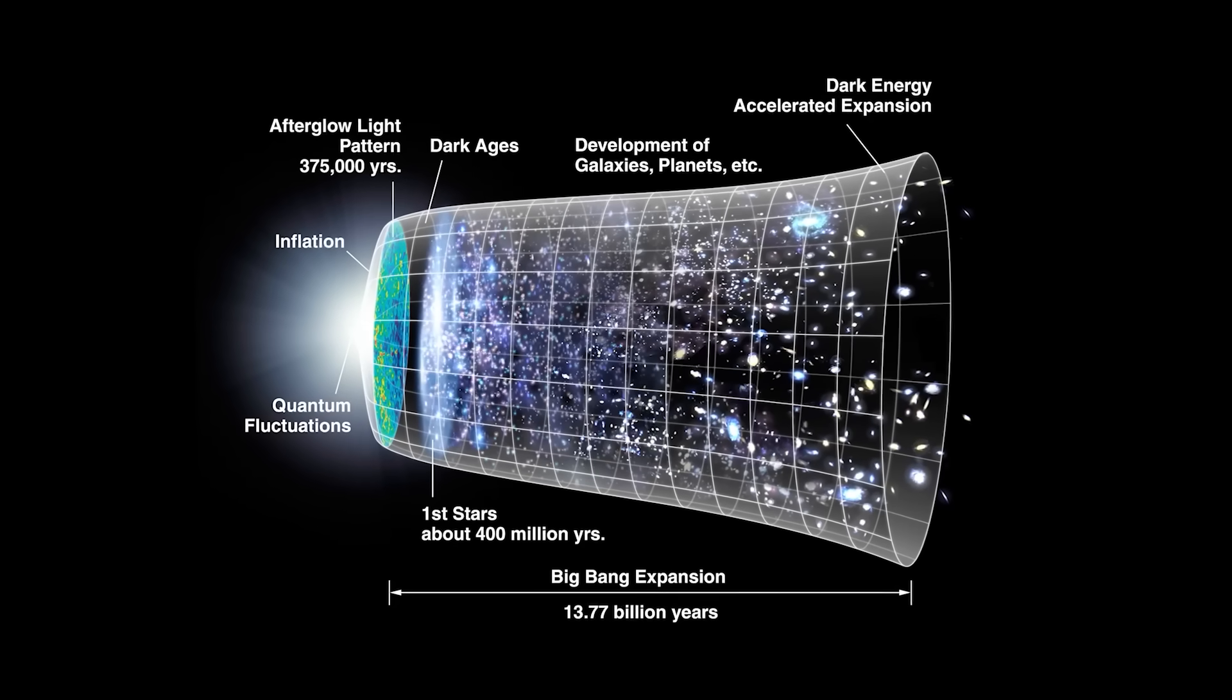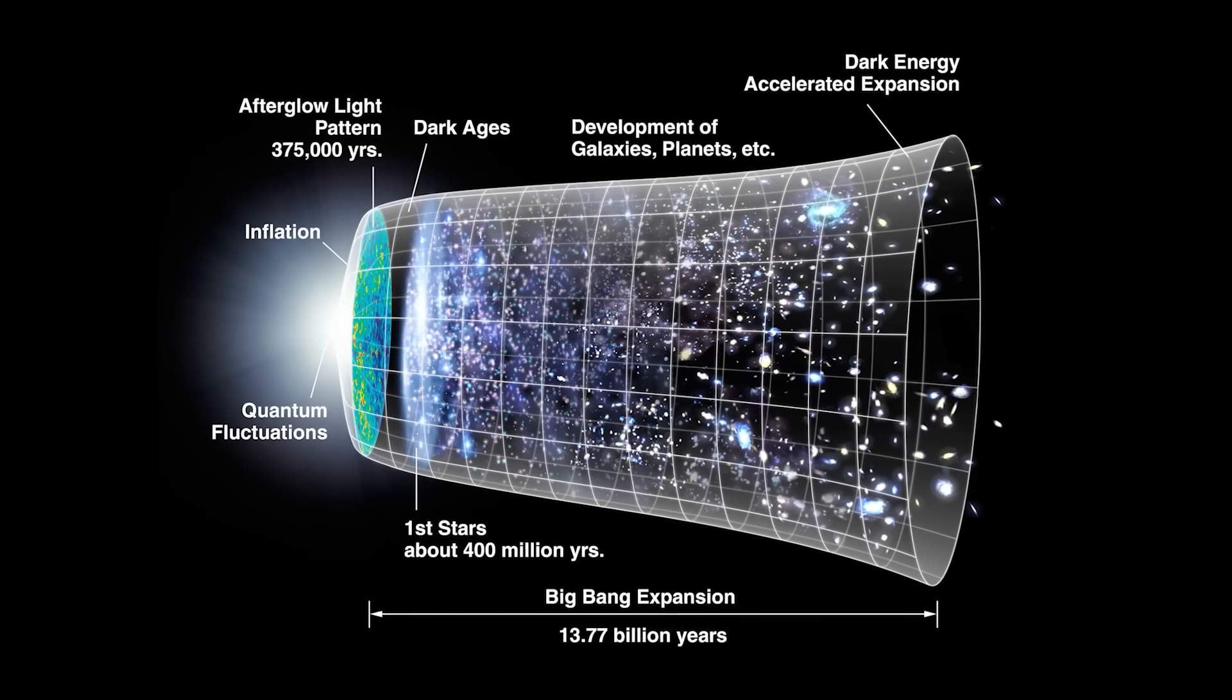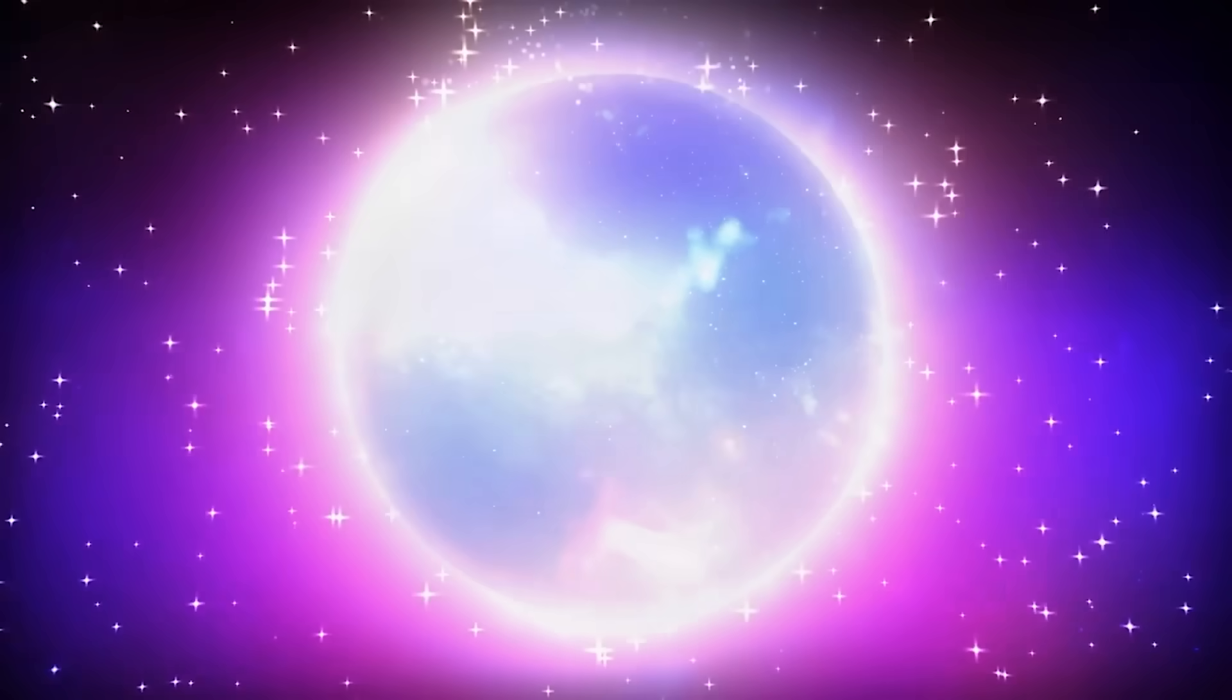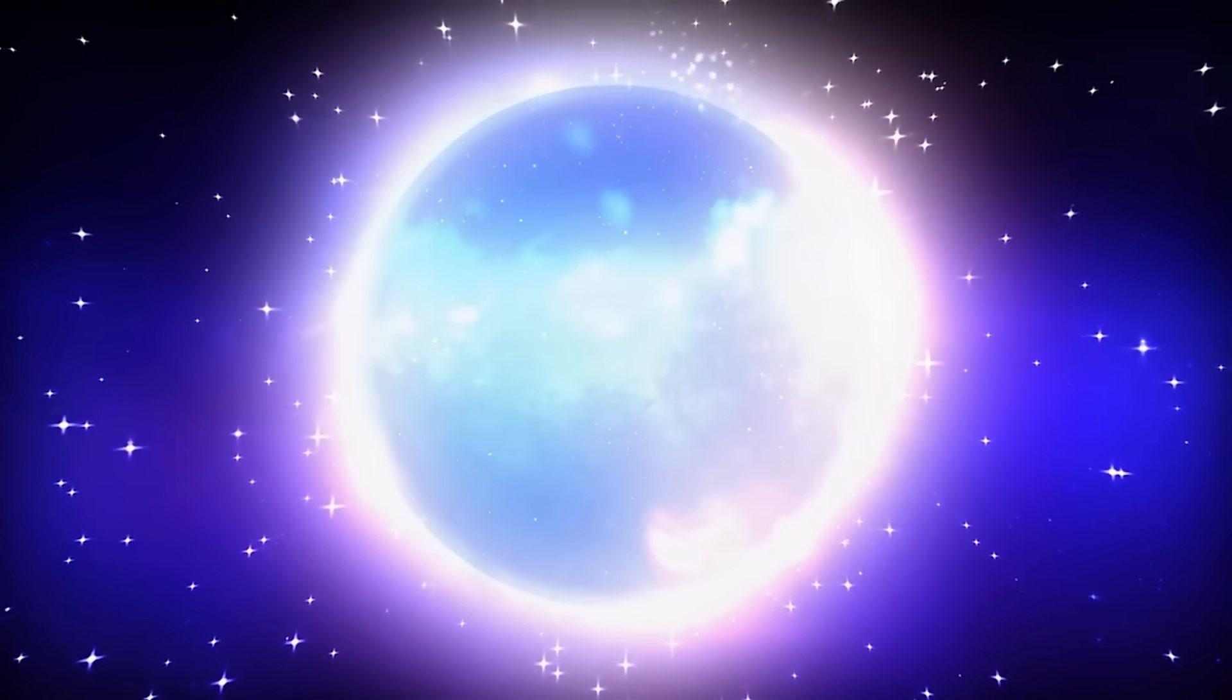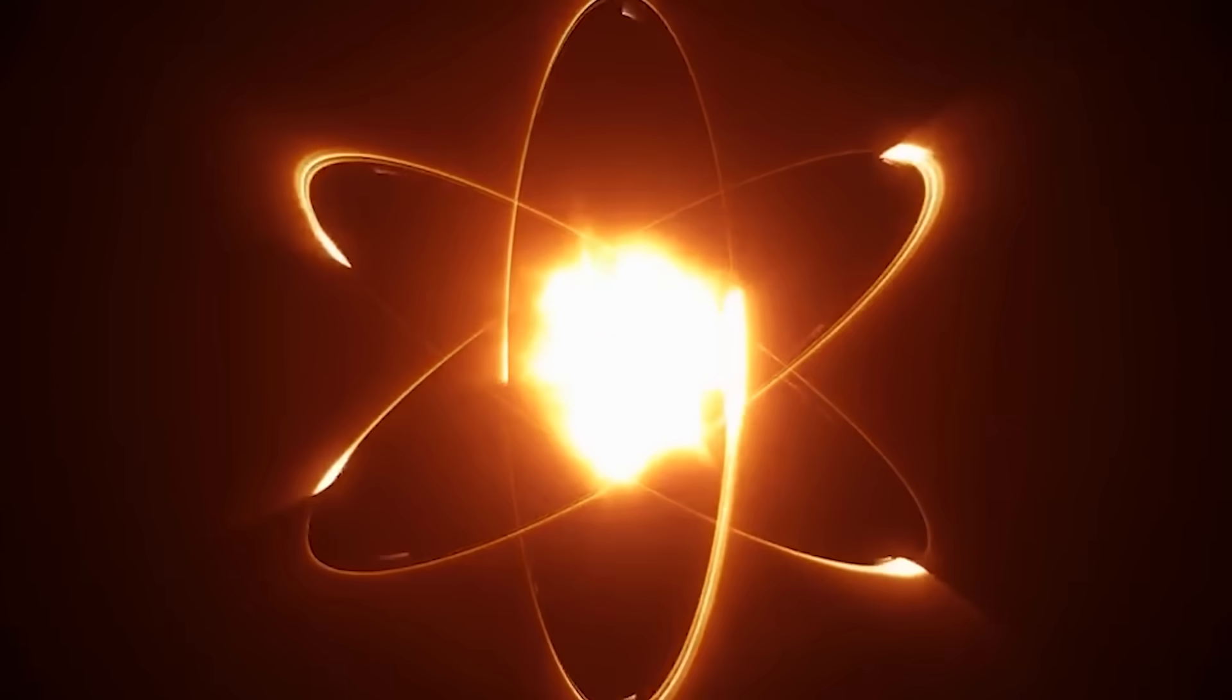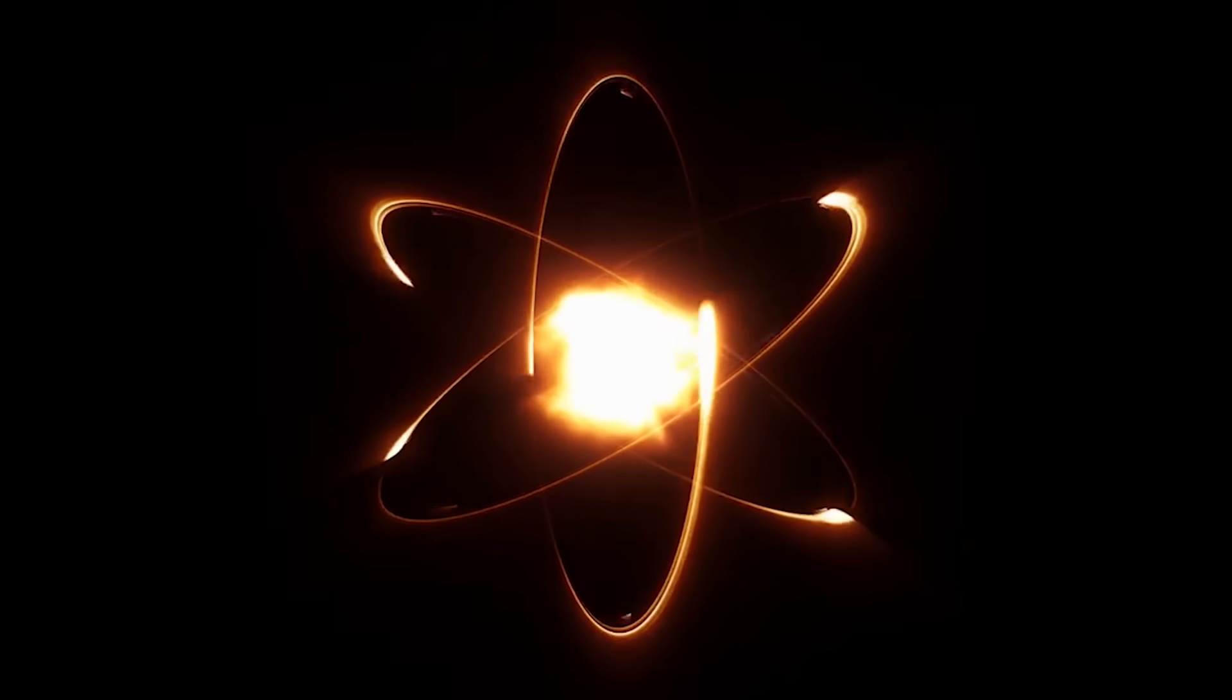The Big Bounce Hypothesis offers another perspective. It suggests that, instead of a singularity, the universe rebounded from the collapse of a previous one. Unlike the cyclic model, the Big Bounce does not imply infinite cycles, but rather a single transition from contraction to expansion. Quantum mechanics could prevent a singularity from forming, allowing the universe to bounce instead of being destroyed.